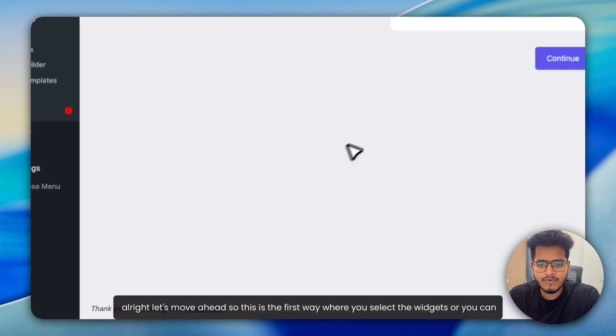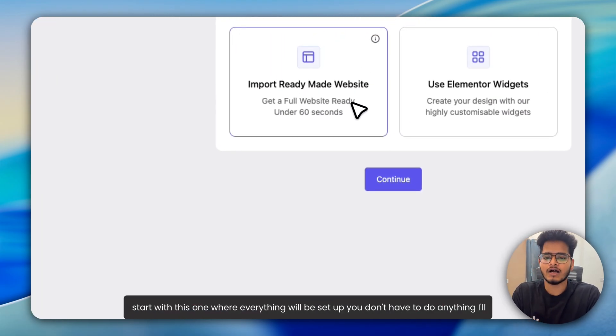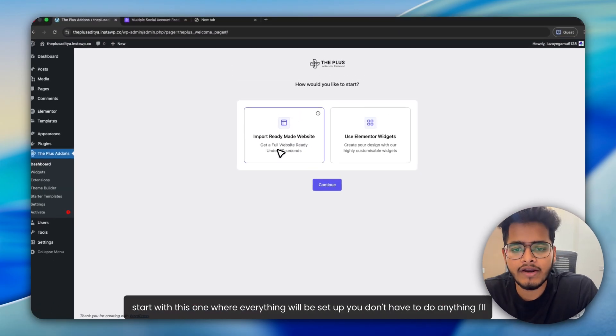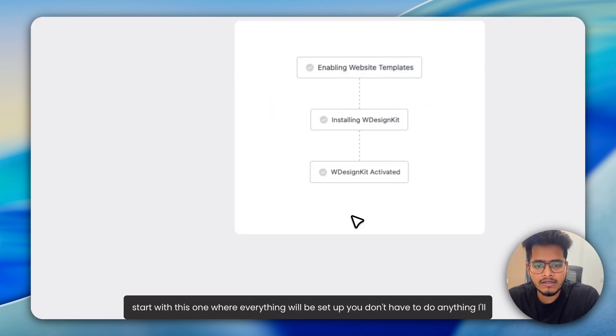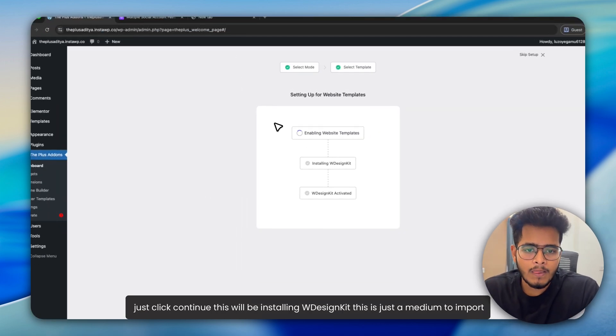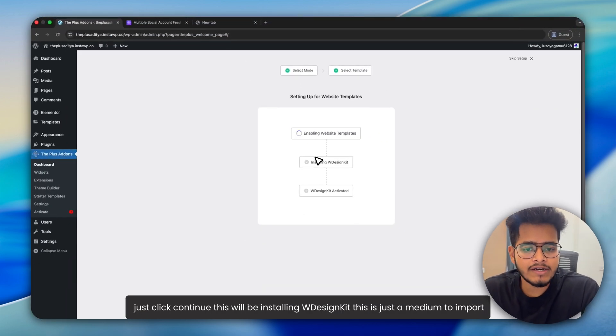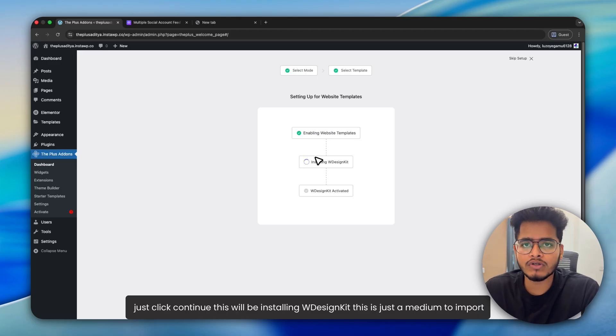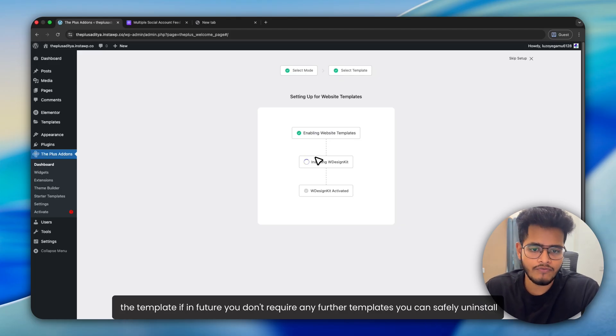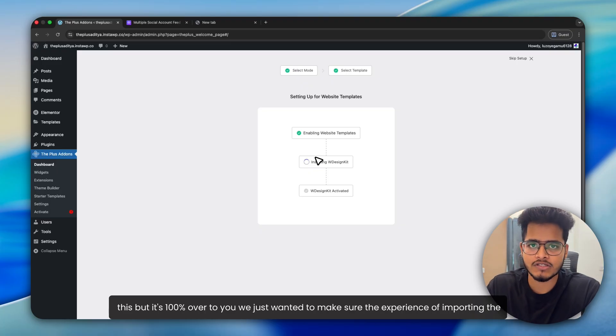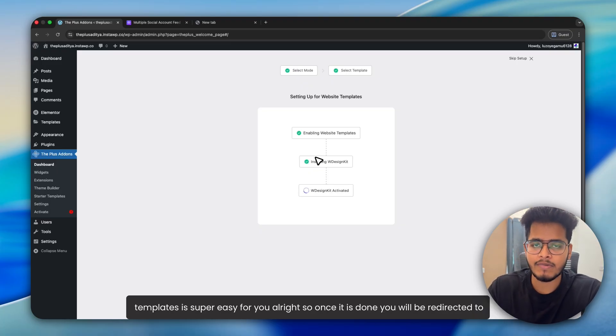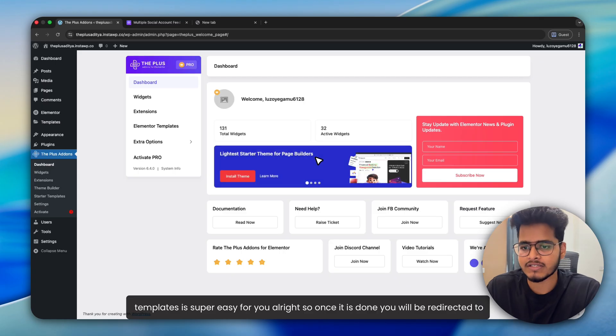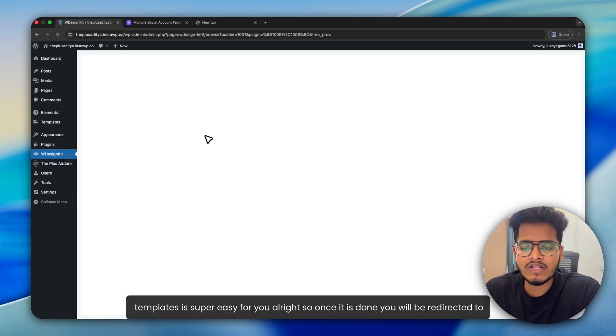So this is the first way where you select the widgets, or you can start with this one where everything will be set up. You don't have to do anything. I'll just click continue. This will be installing WDesignKit. This is just a medium to import the template. If in future you don't require any further templates, you can safely uninstall this, but it's 100% up to you. We just wanted to make sure the experience of importing the templates is super easy.